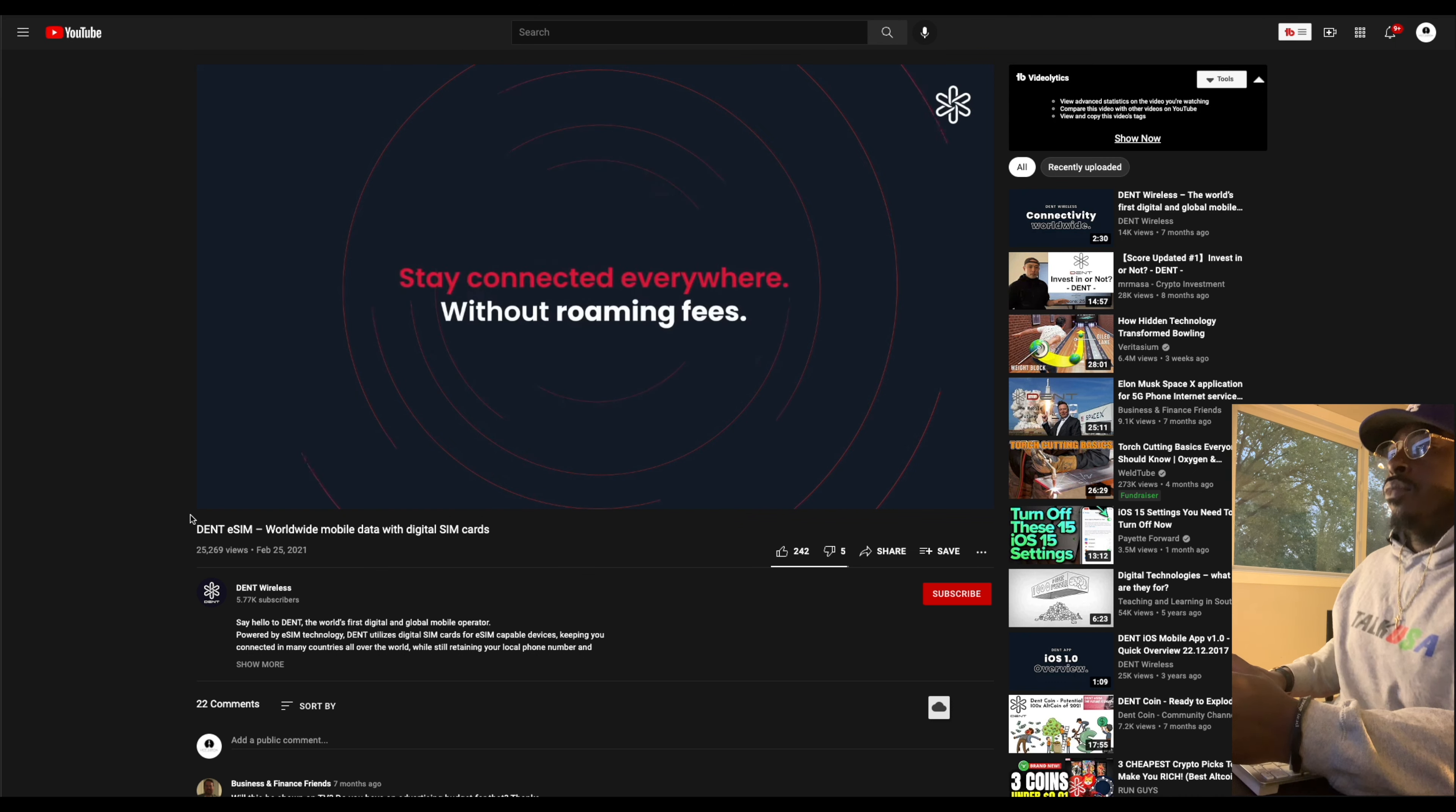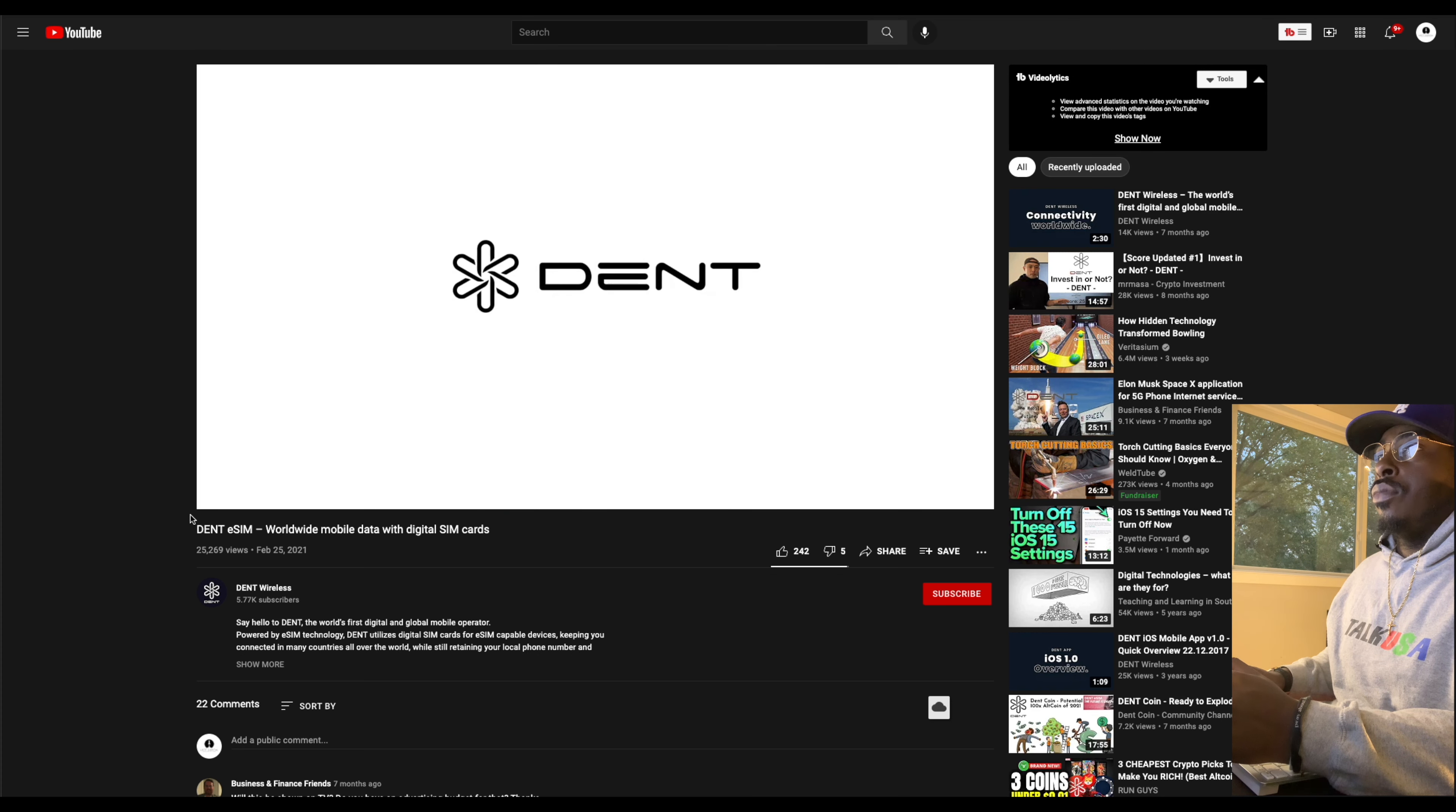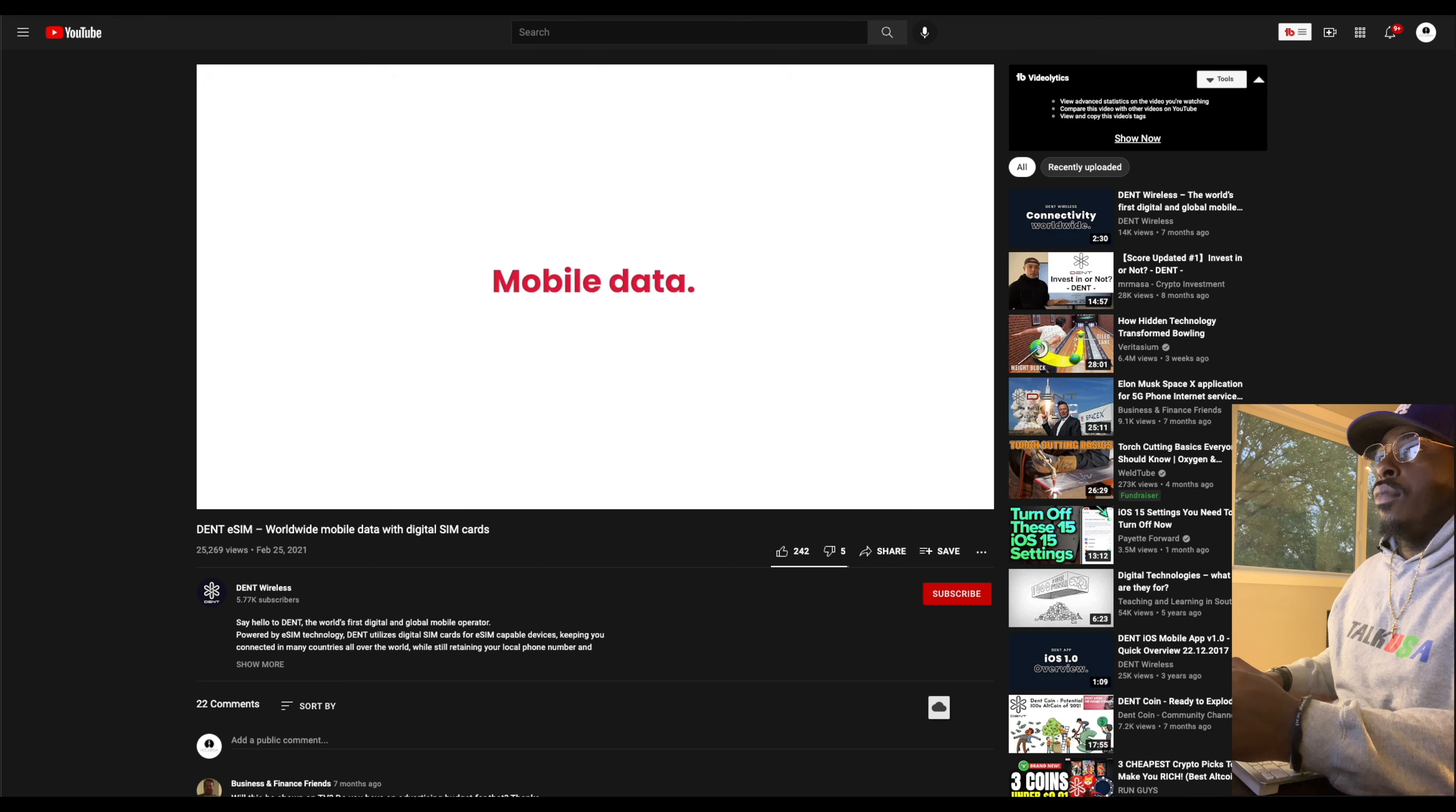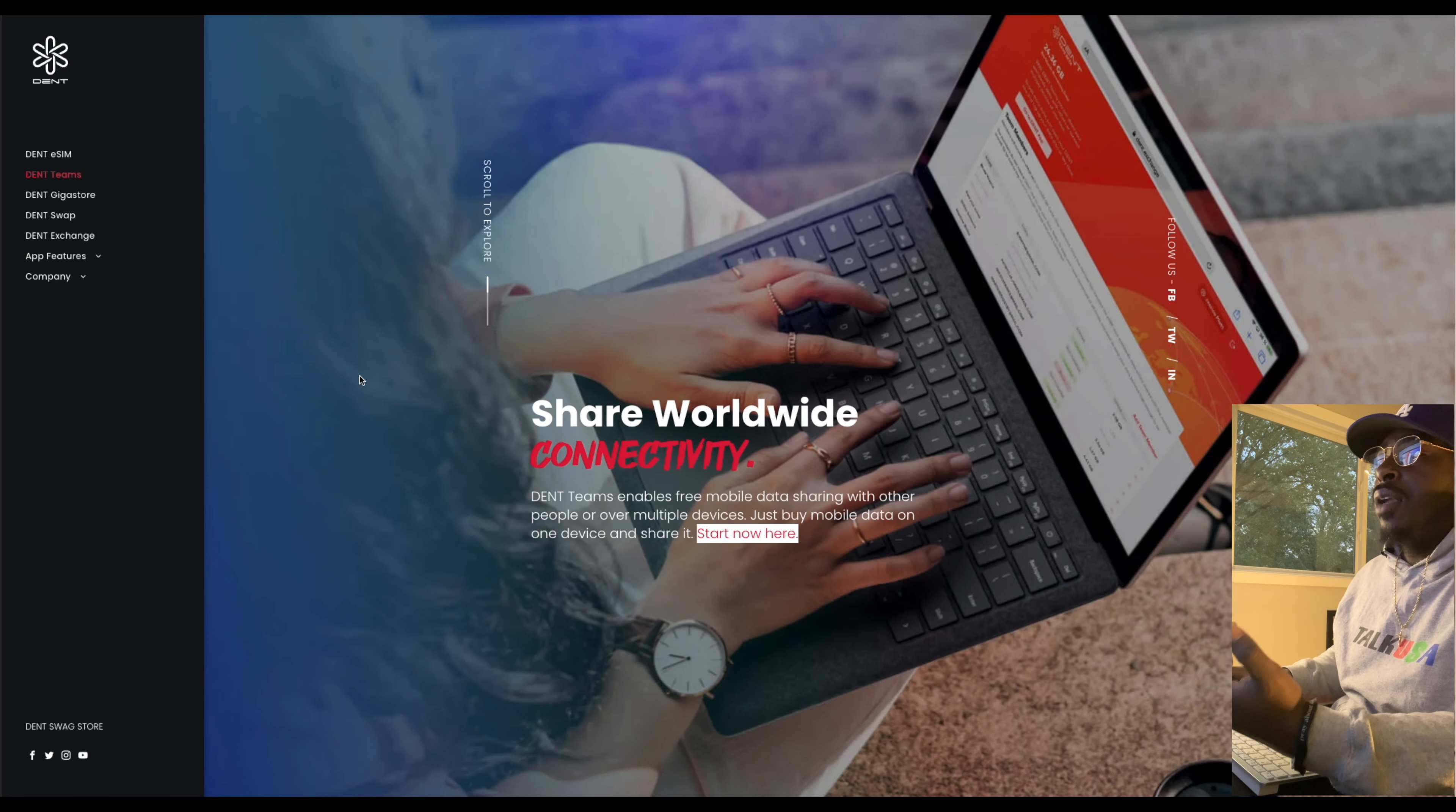DENS, whether you need mobile data on the go or want to keep multiple devices connected, DENS makes sure you stay online everywhere without a link or just a little bit of a card. DENS, mobile data, triple five. So as you guys can see, that's really cool.